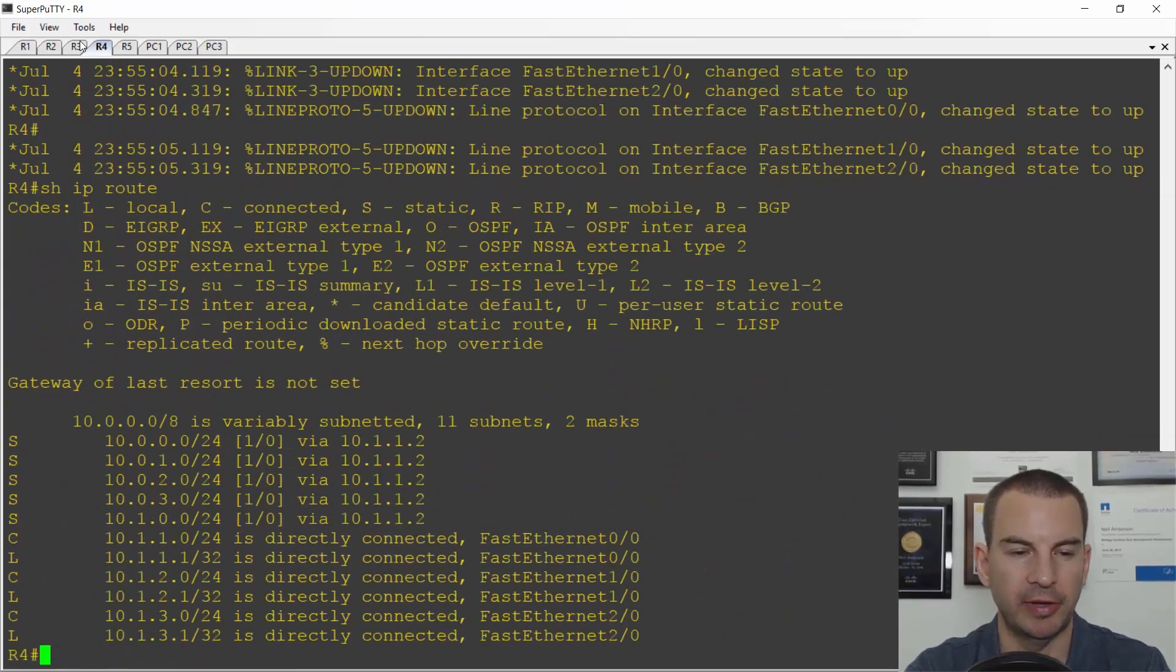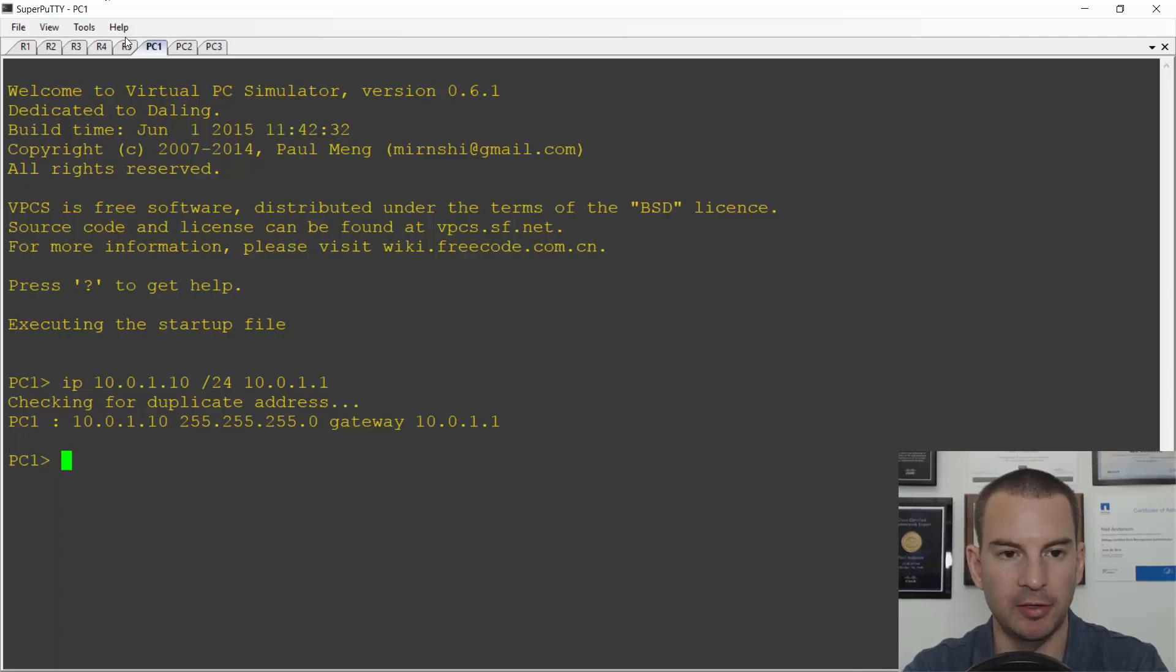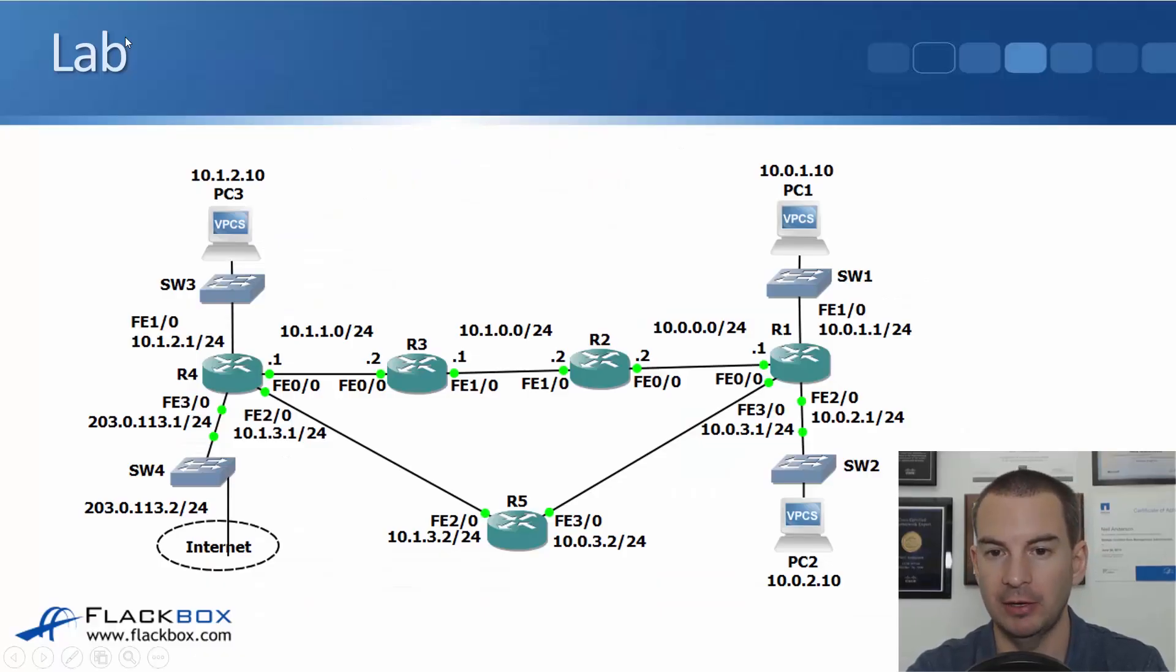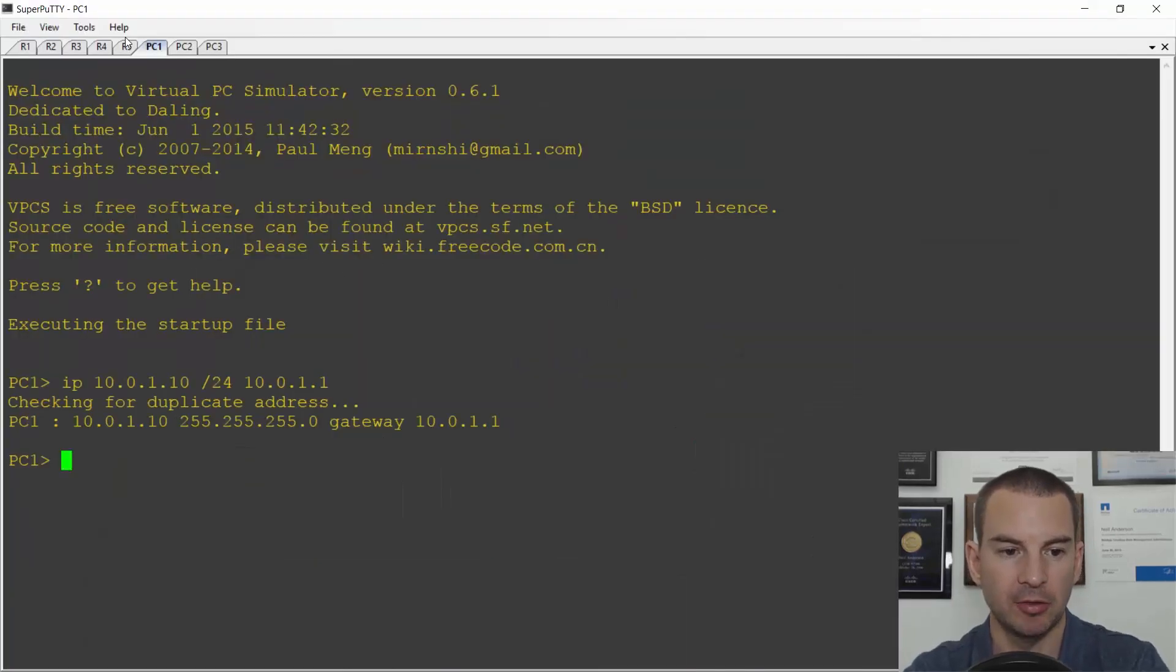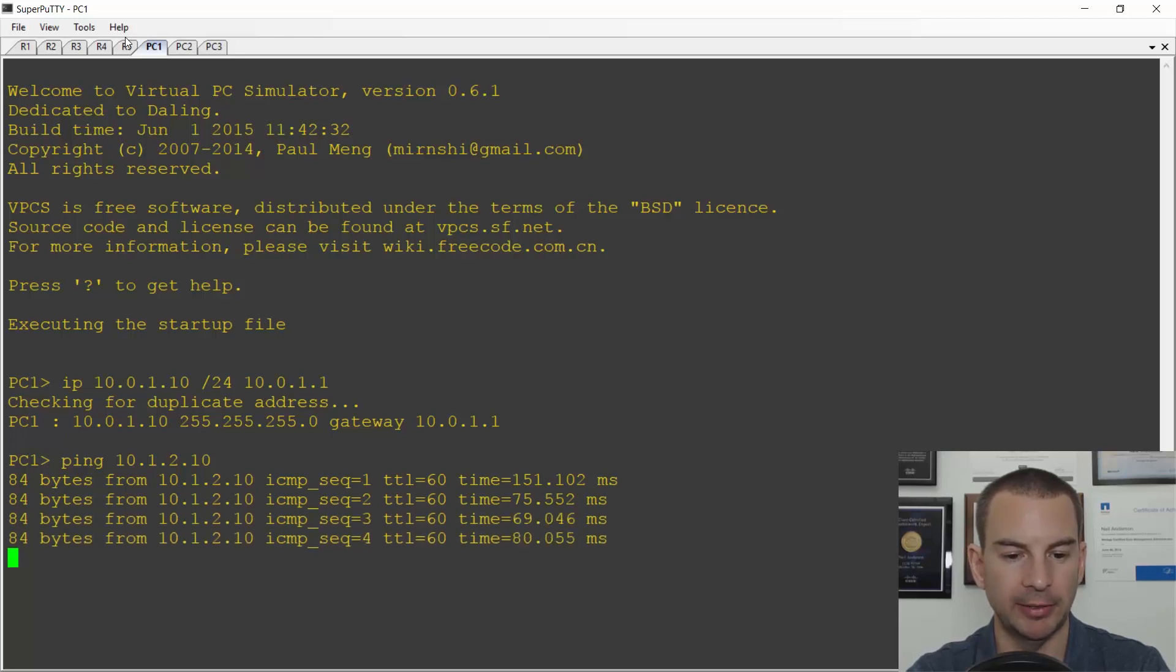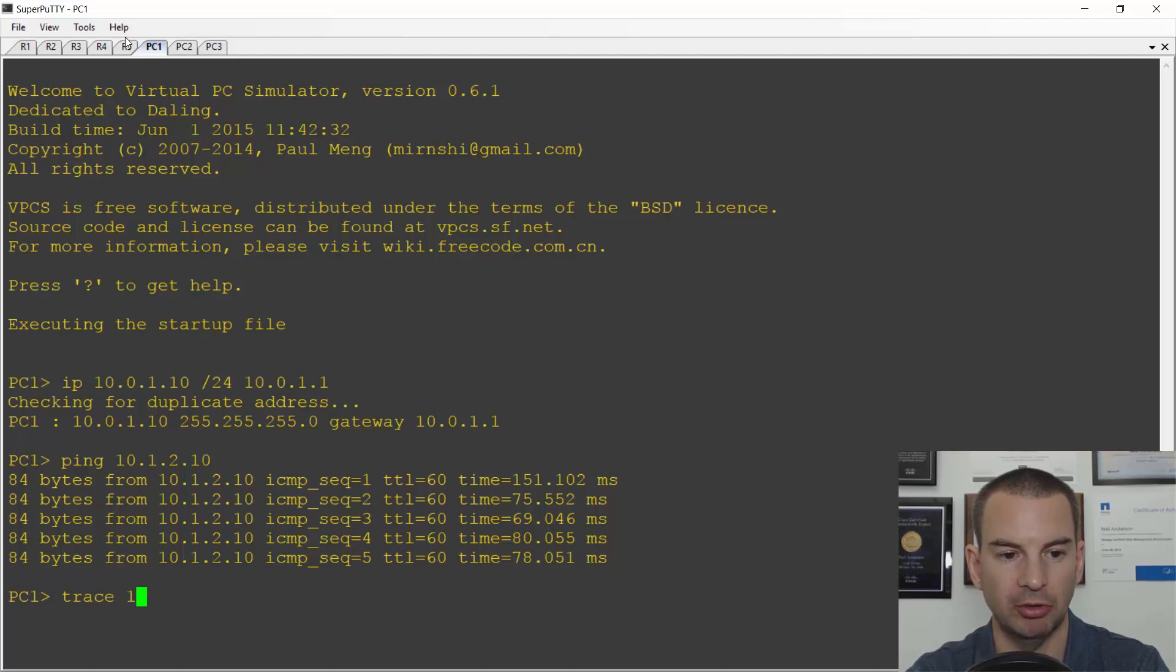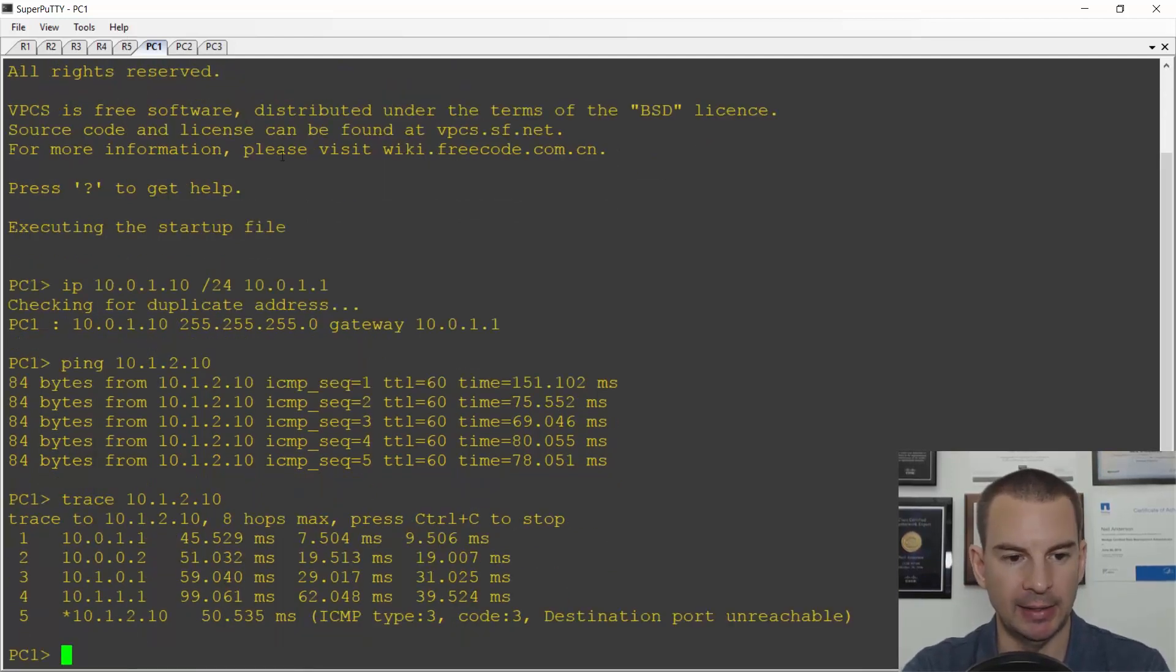So if I jump on to PC1 and have a look at the IP address of PC3, PC1 is 10.0.1.10, PC3 is 10.1.2.10. So from PC1 I ping 10.1.2.10 and you can see that there's connectivity there.